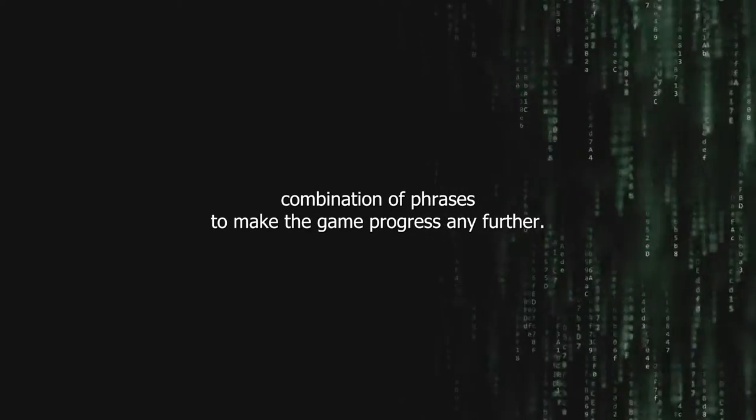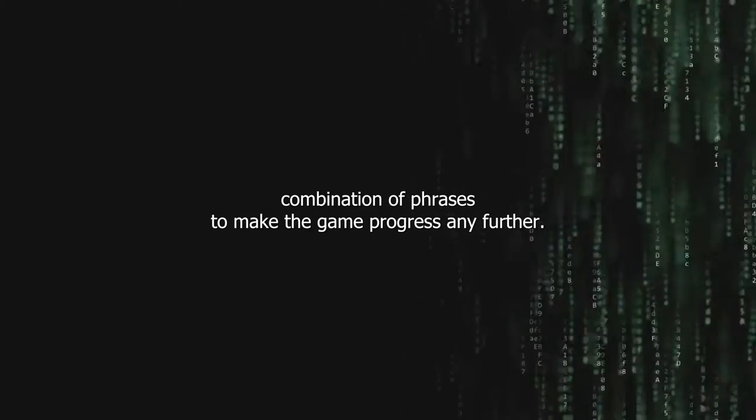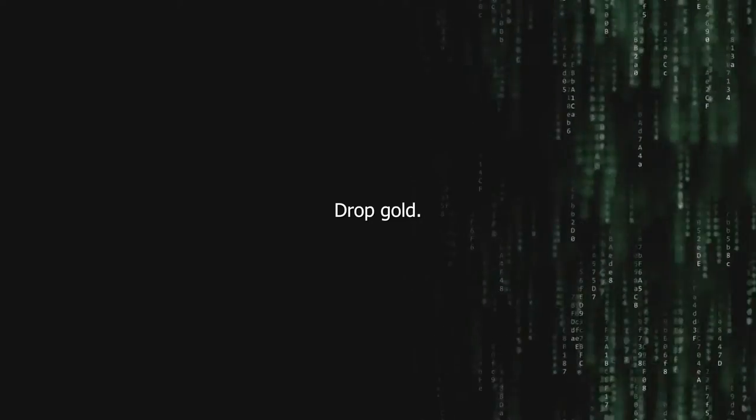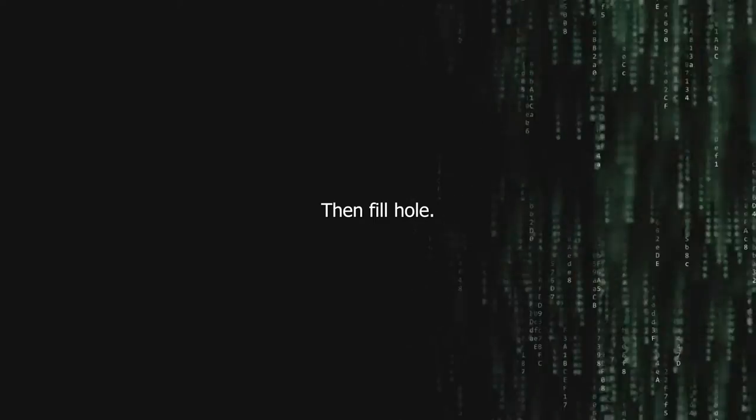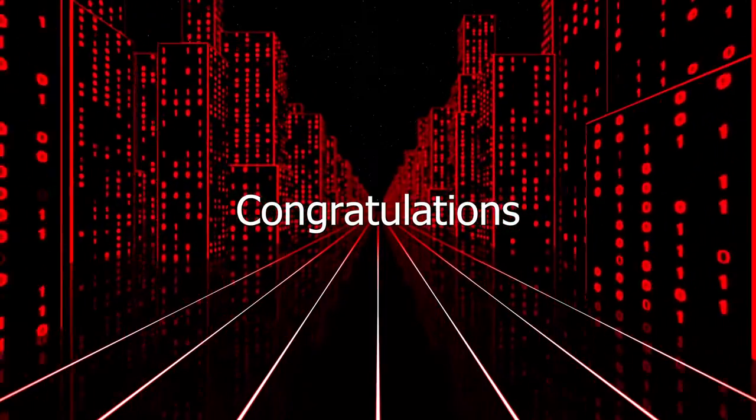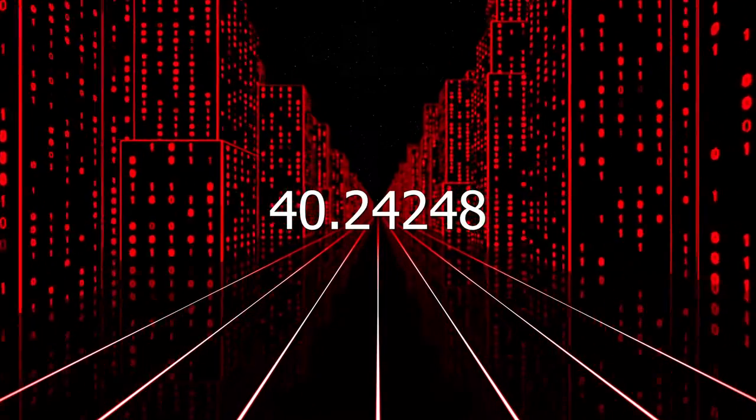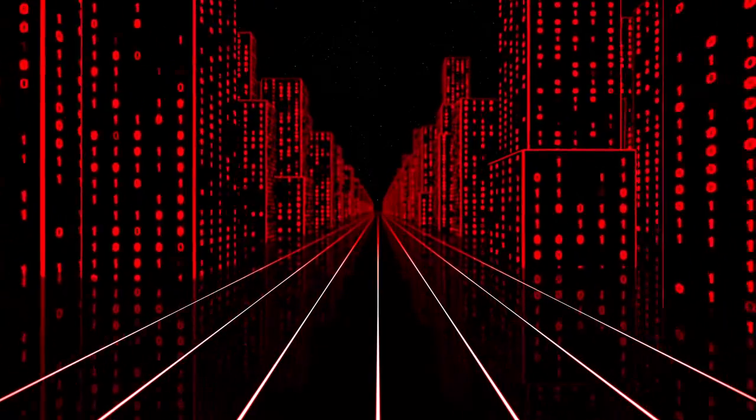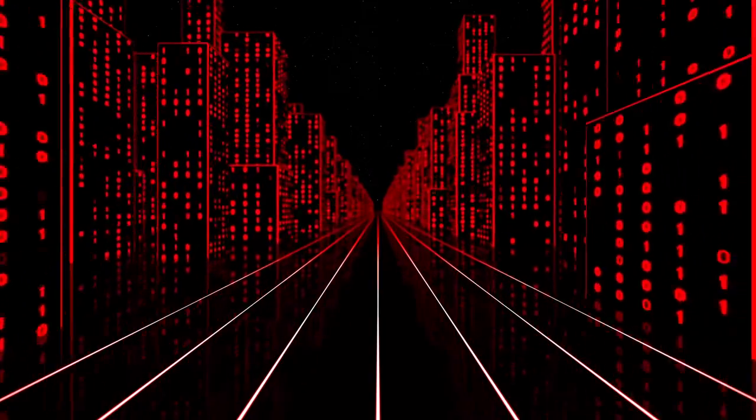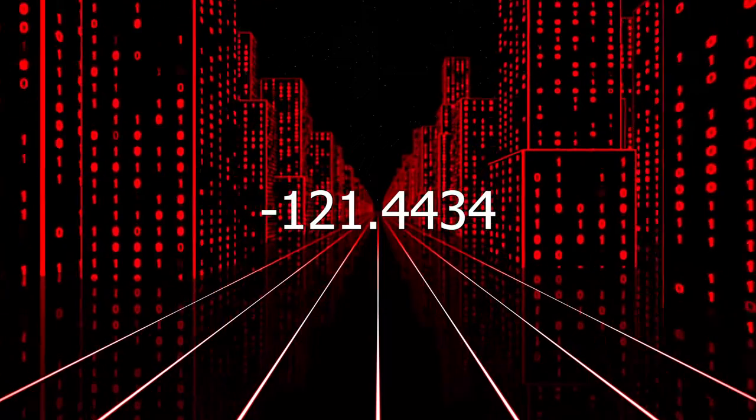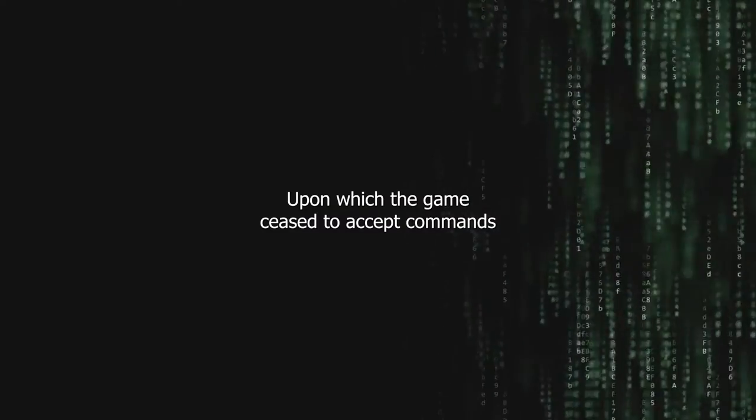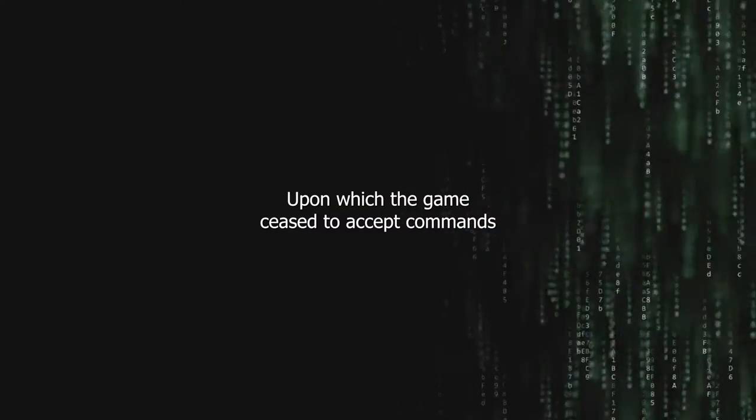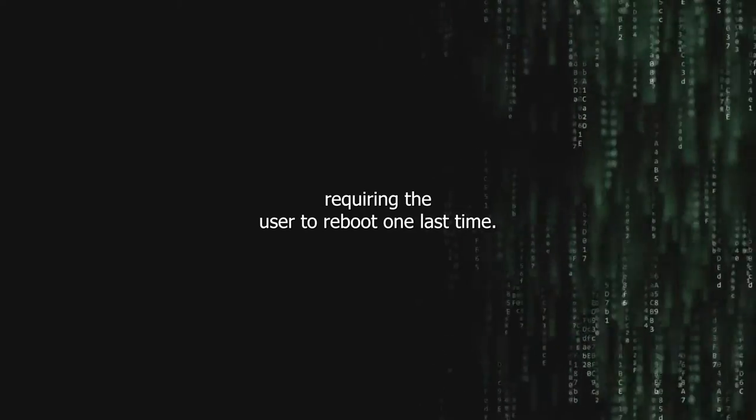Command. It was another hour still before Nevin stumbled upon the proper combination of phrases to make the game progress any further. Dig hole, drop gold, then fill hole. This caused the screen to display: Congratulations. 40.24248, negative 121.4434, upon which the game ceased to accept commands, requiring the user to reboot one last time.